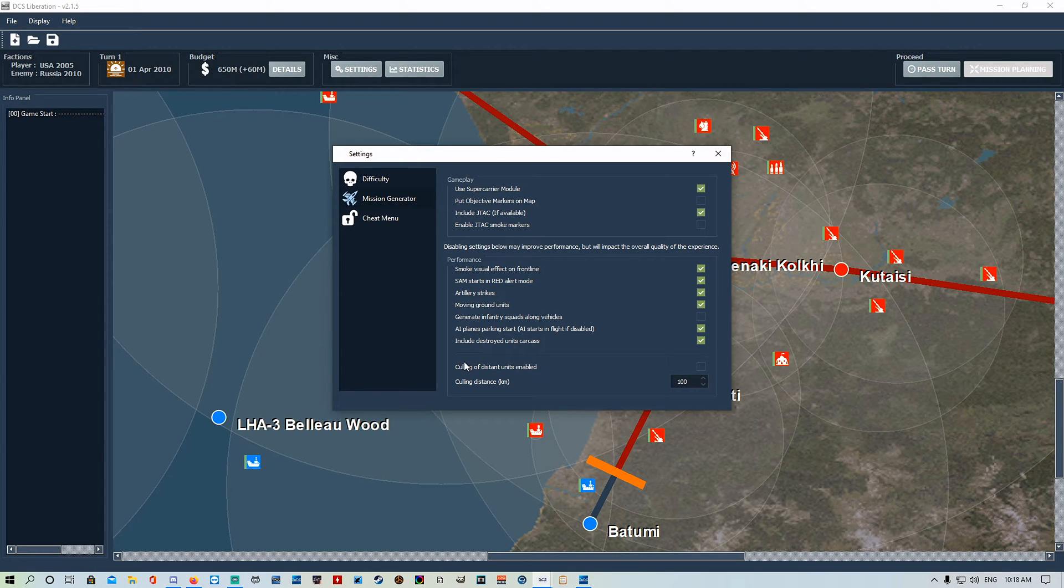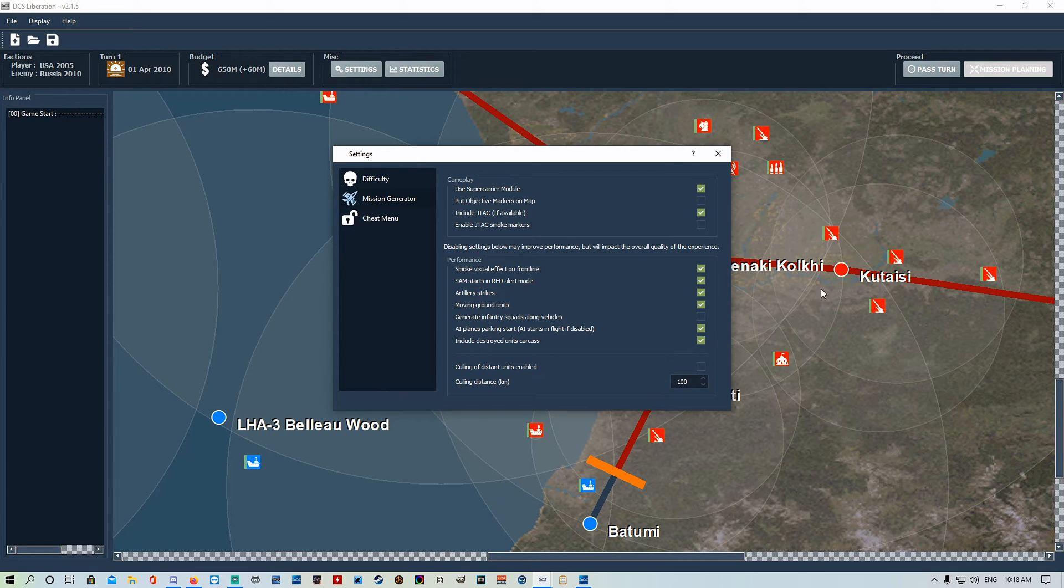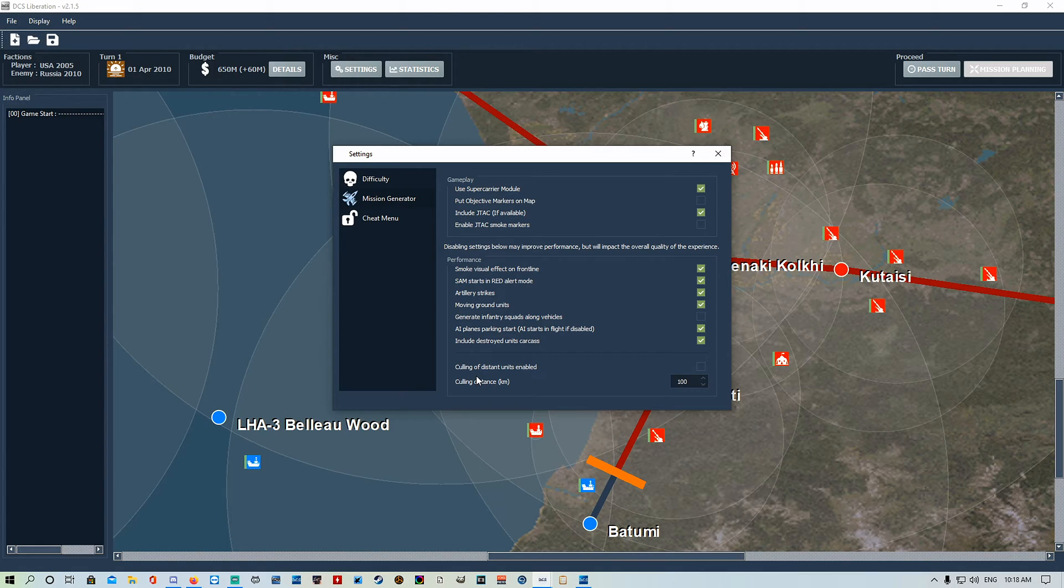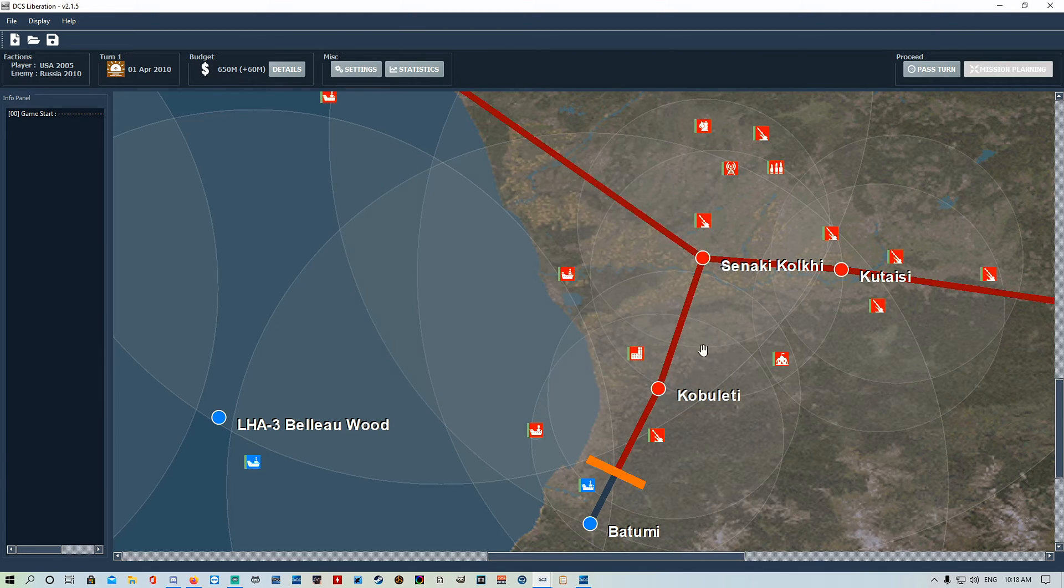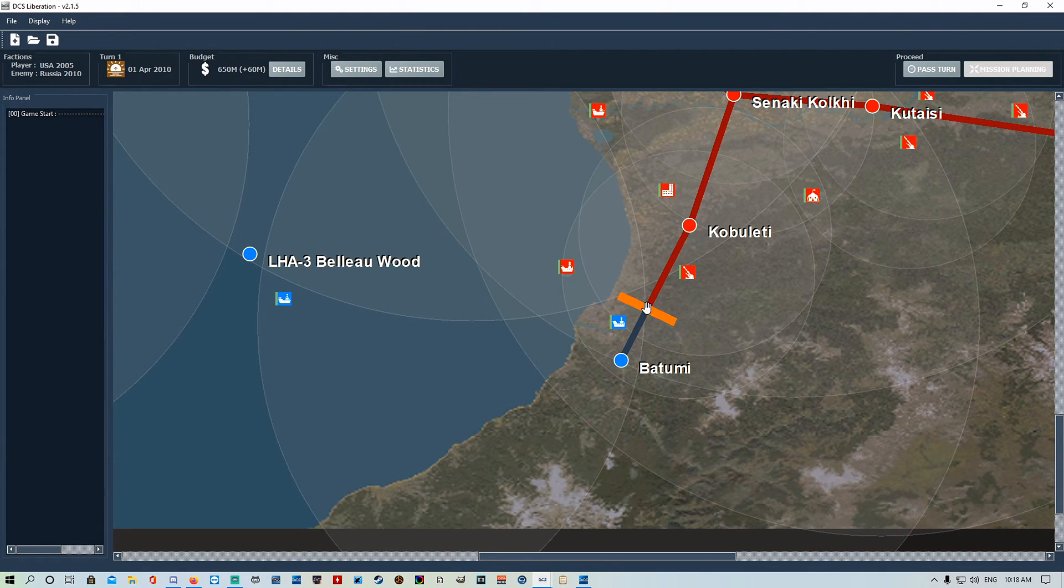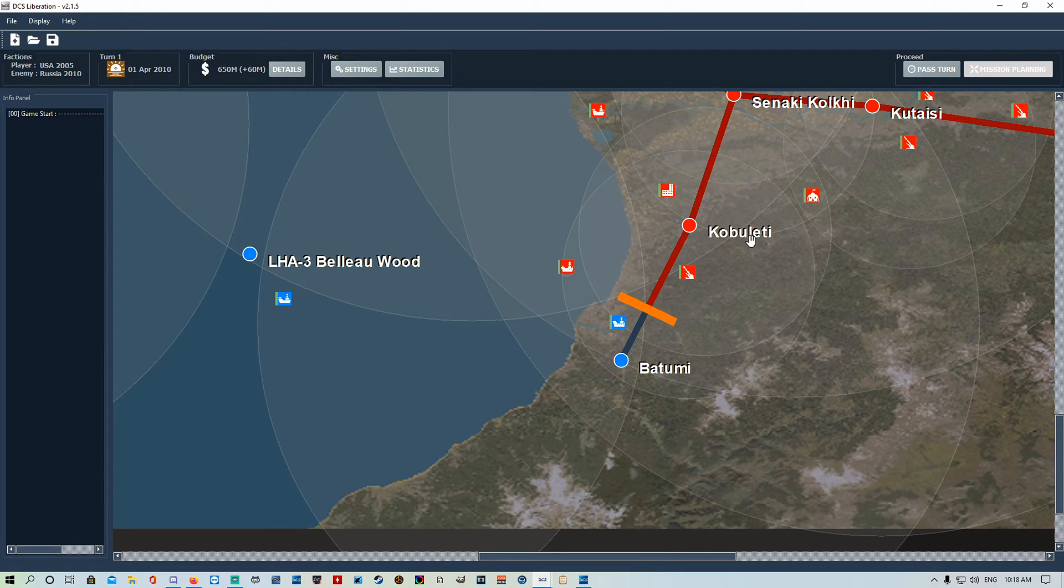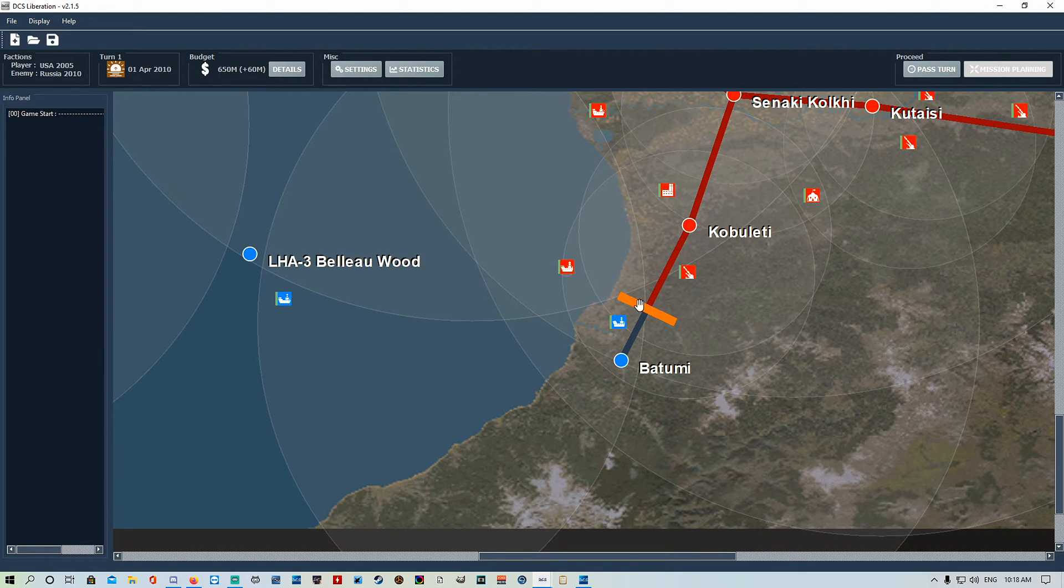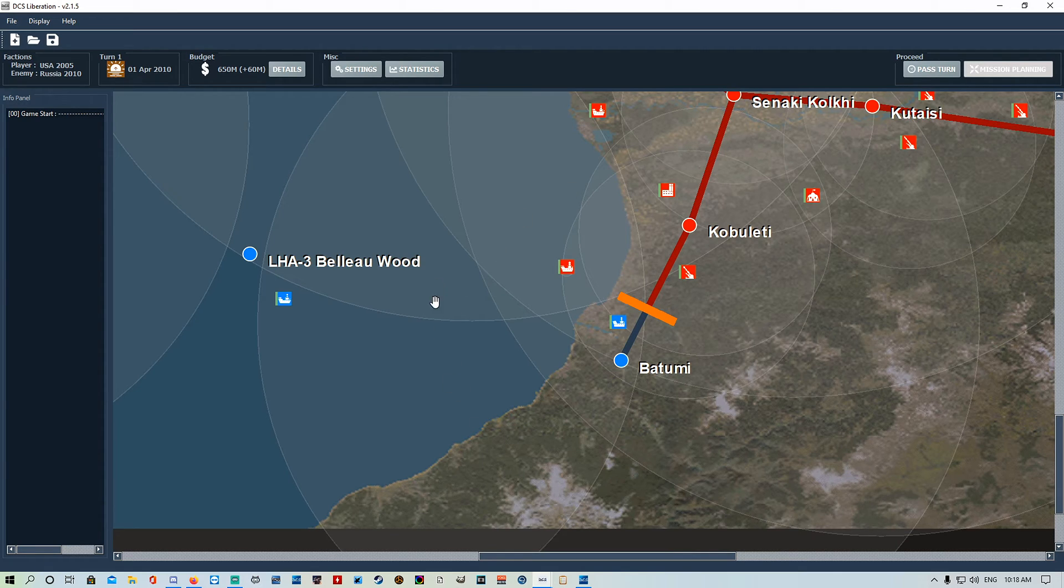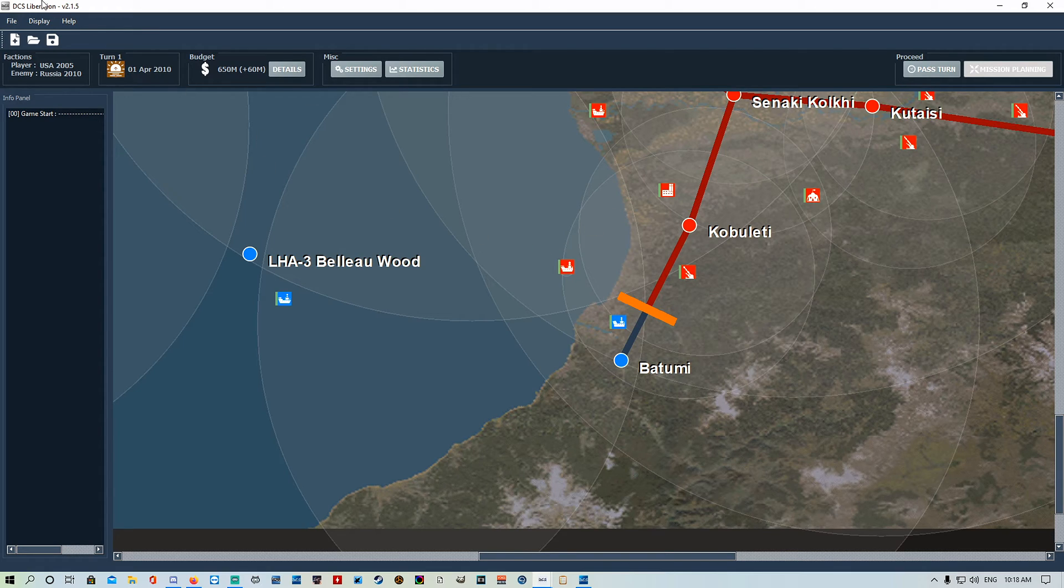The last one and probably the most important is this bad boy here. When you're doing a full version map, culling of distant units enabled. Really recommend having that on. Turn it on and set the distance to 100. Just leave it at the default 100. The front line is essentially the bullseye for your mission file.